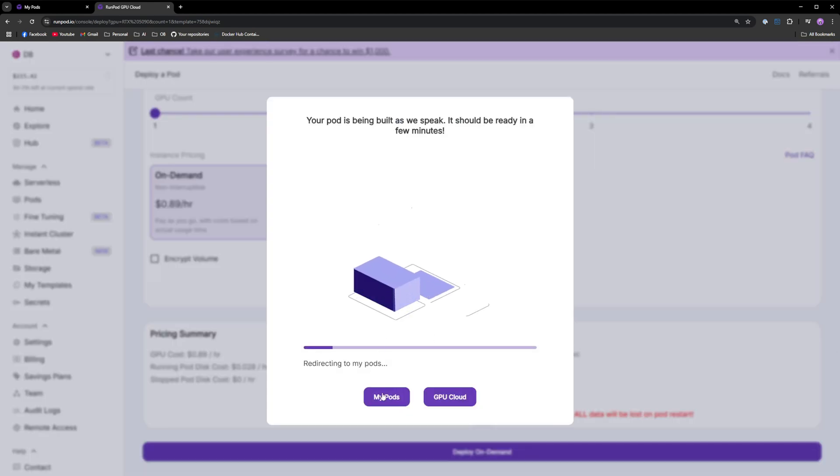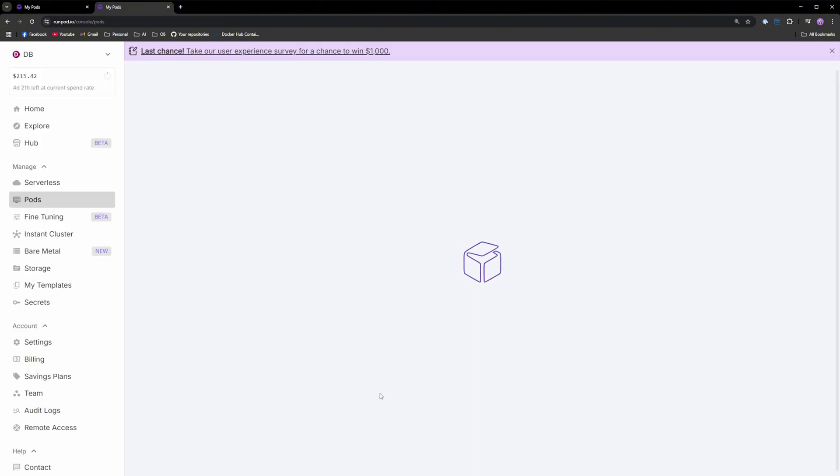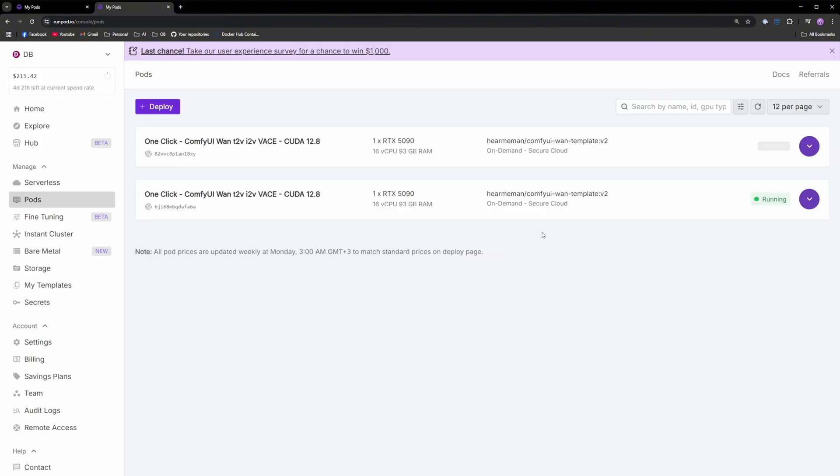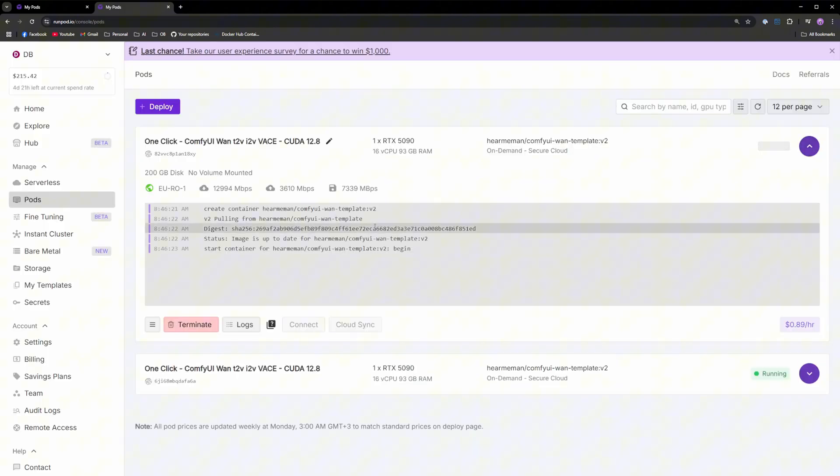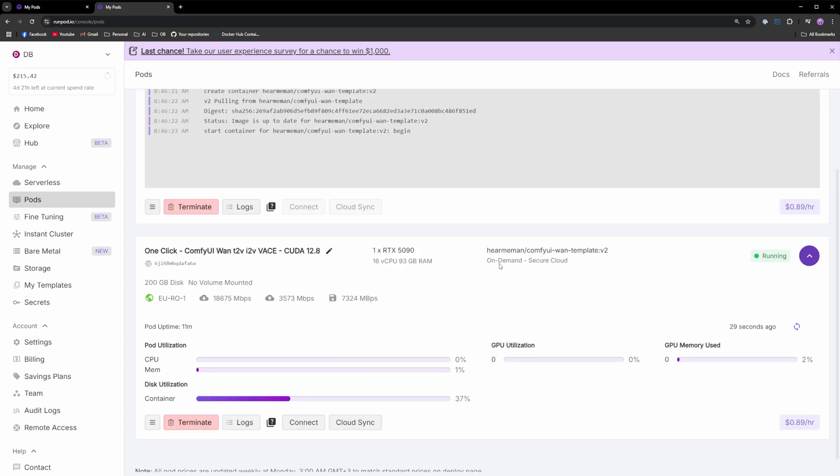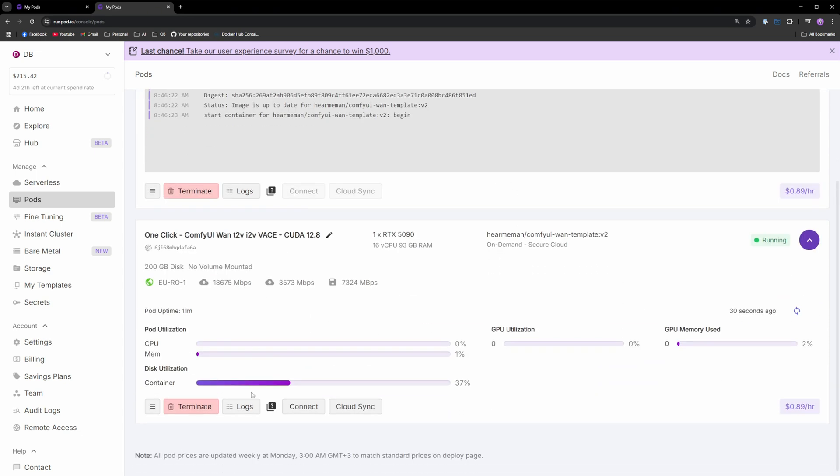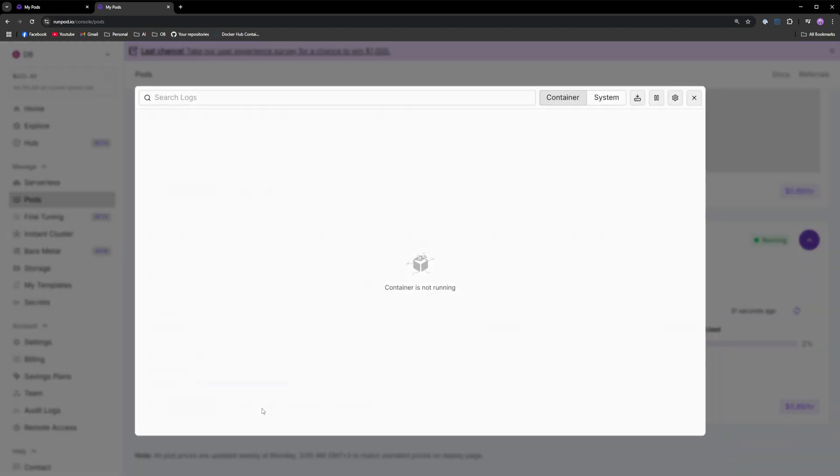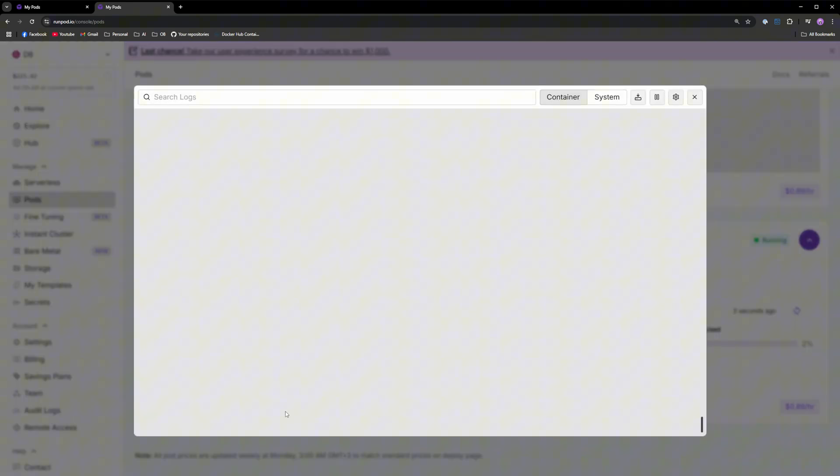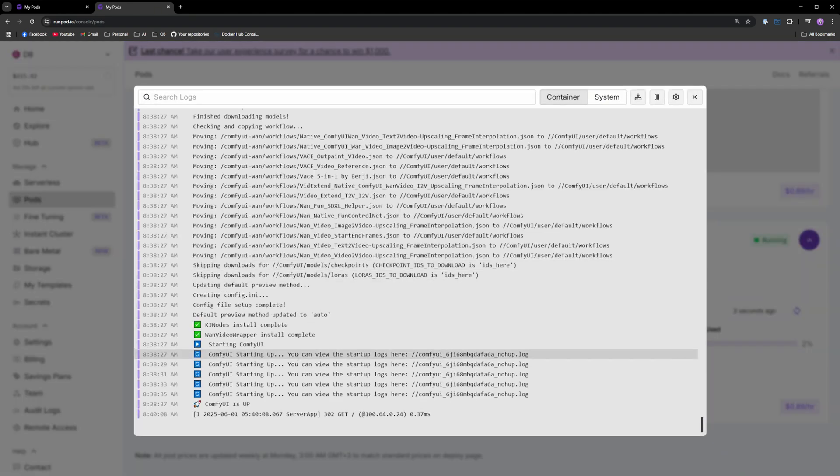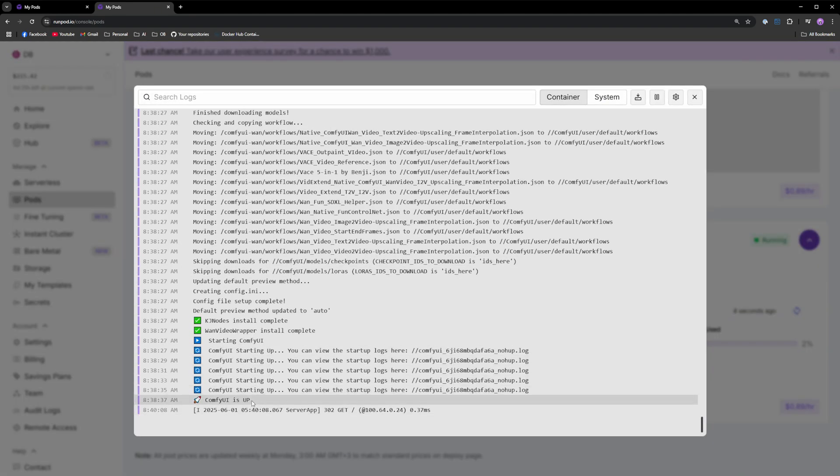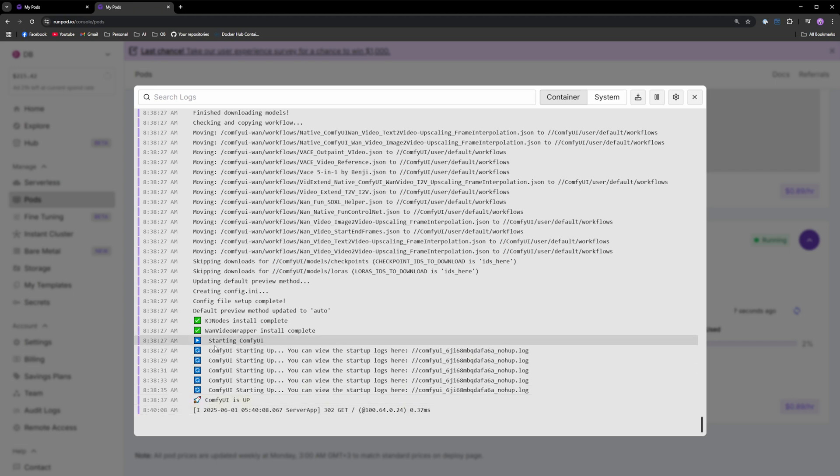Go to the My Pods menu and the pod should start deploying right here. I already have a template deployed and up. If I click logs, you should be able to see all the logs. You can see that ComfyUI is up. You can also see some logs before it's starting. If there's any issues, you can view the startup logs here.